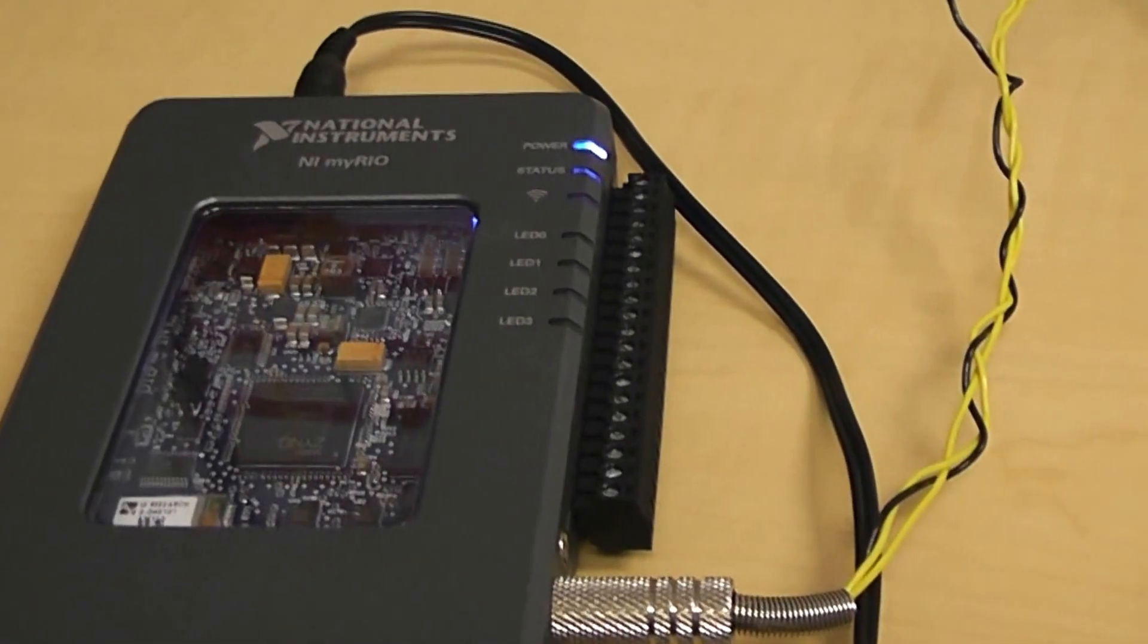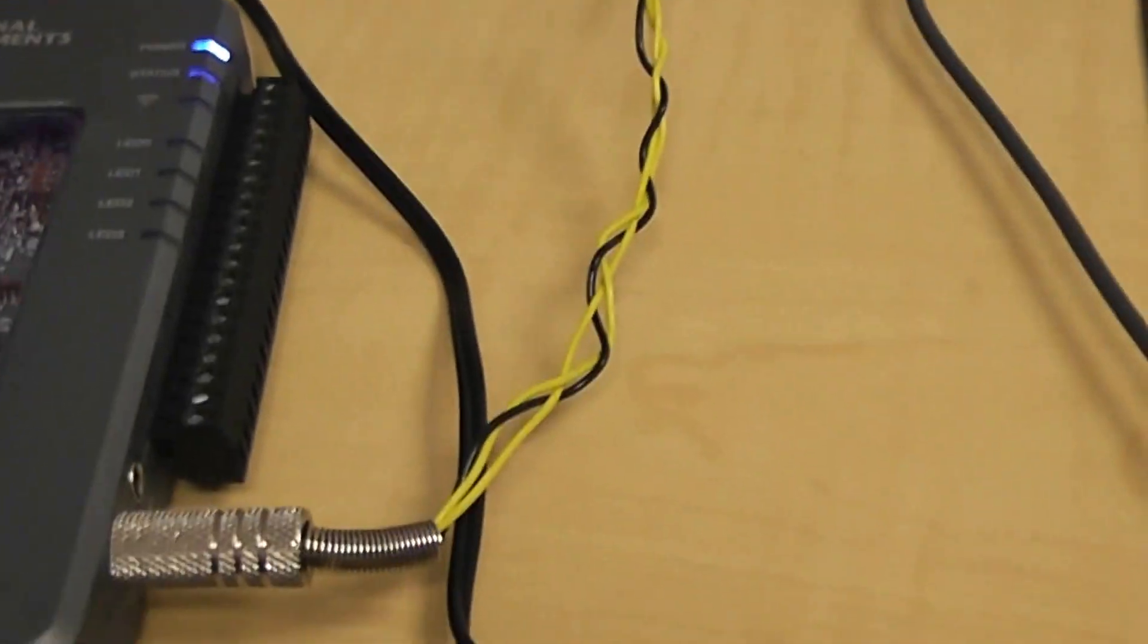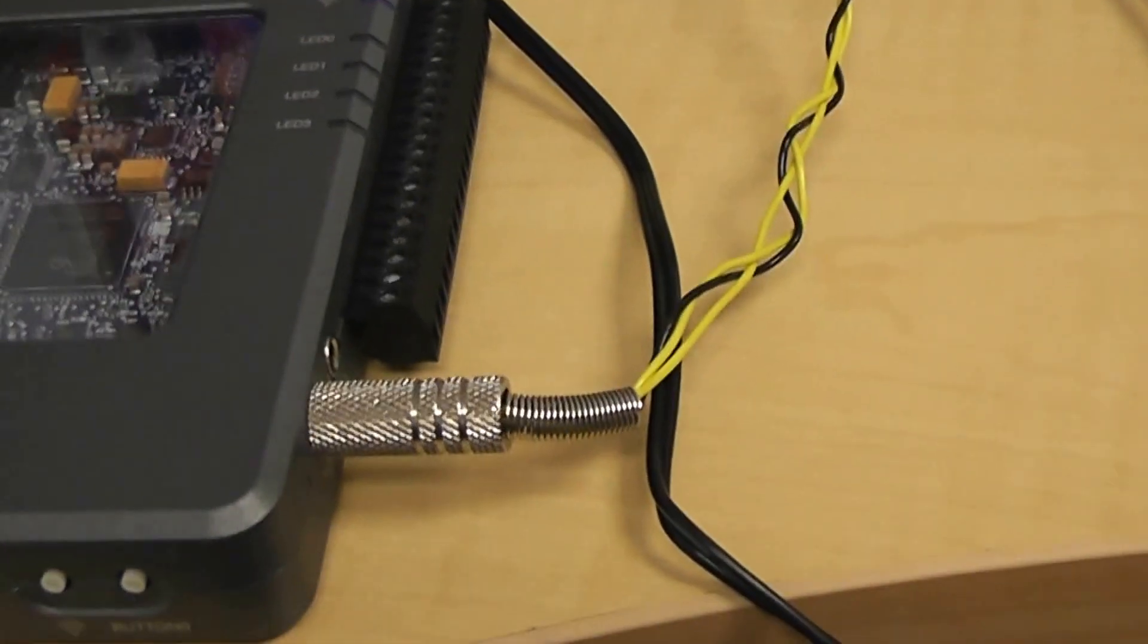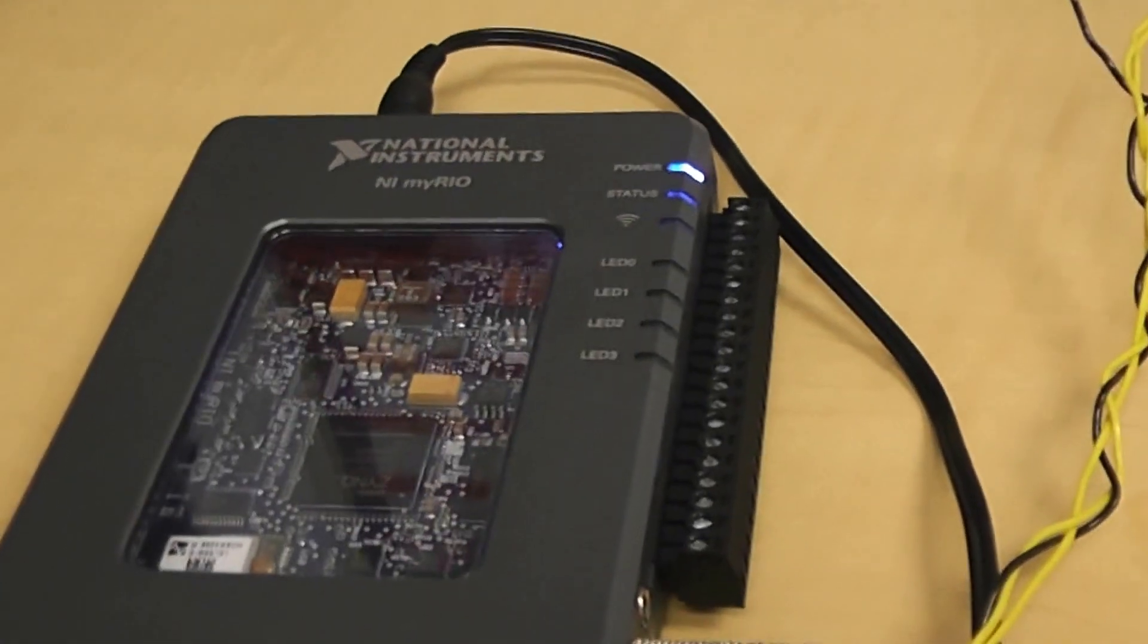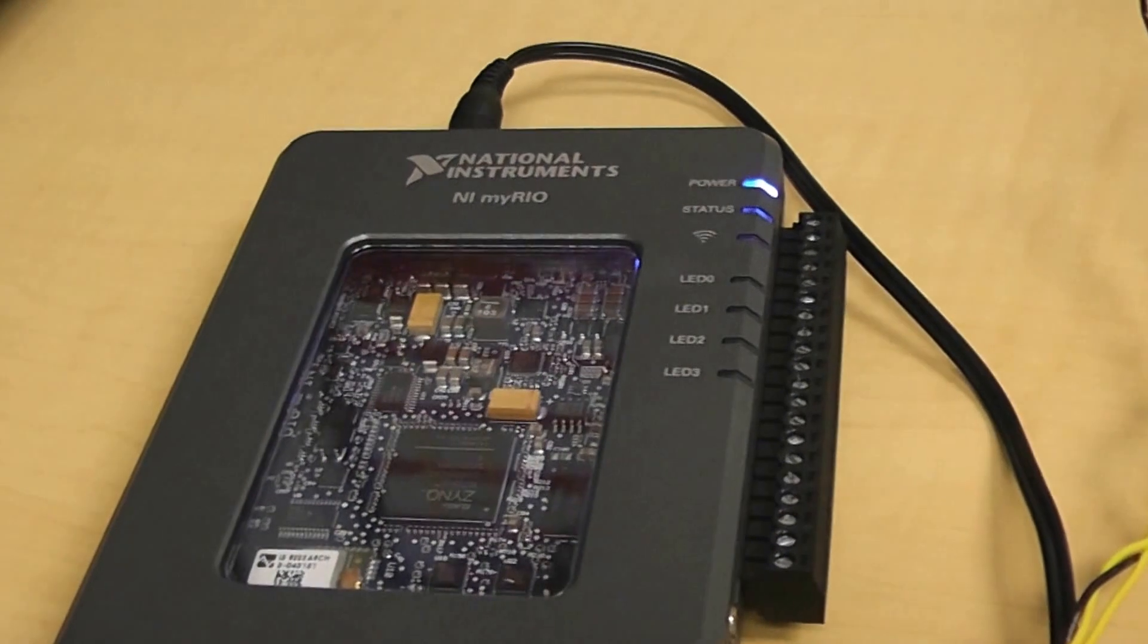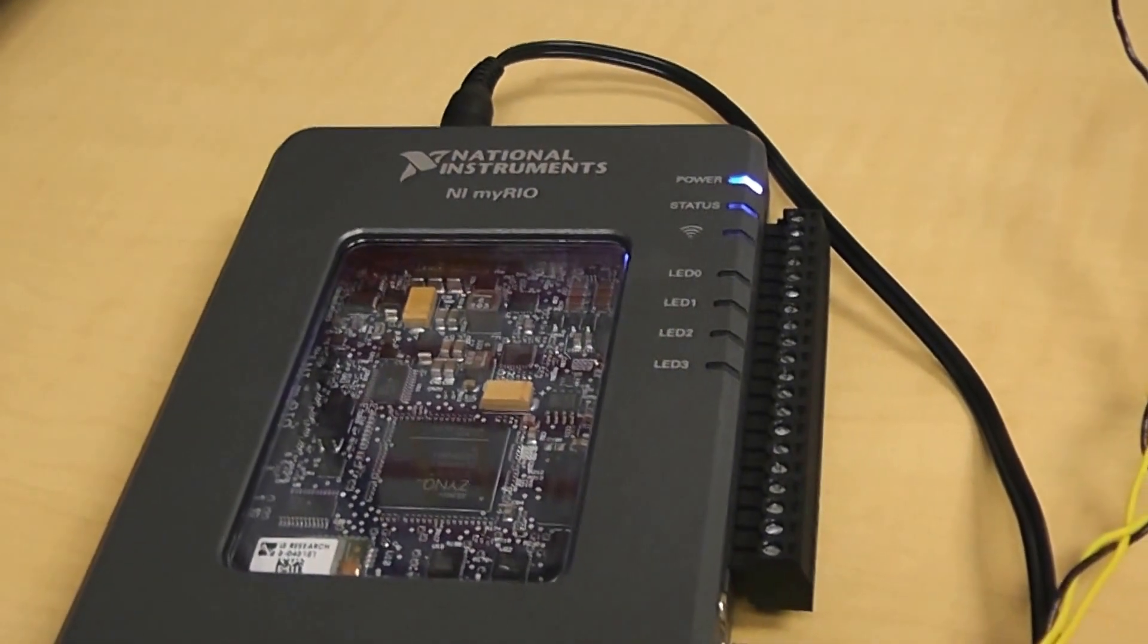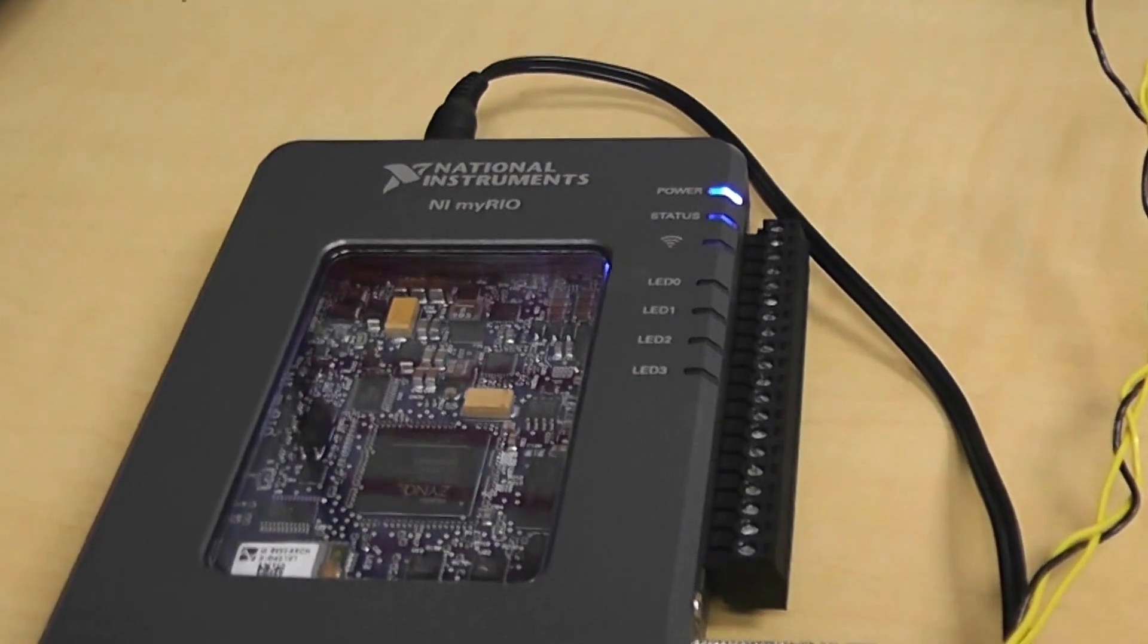You can see it's got terminals for A to D, D to A converters. It's got an audio in-out there which I'm using, and some reset buttons at the bottom. So what this is is an FPGA device, and it's got a dual processor built into it. You can program it in LabVIEW. You can see the details about it on the Internet.